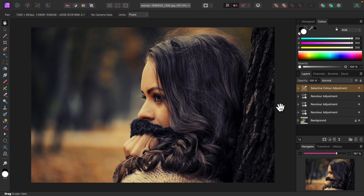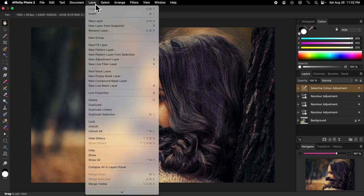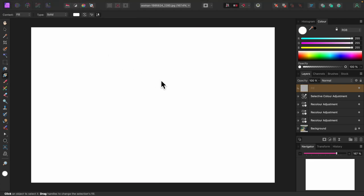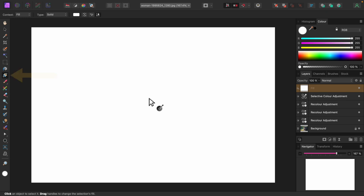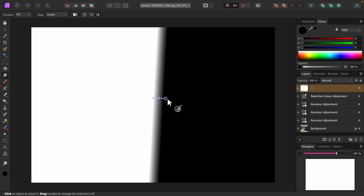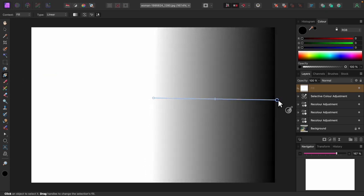I think a vignette would be a nice finishing touch. From the layer menu, I'll select new fill layer. When you add a fill layer, the gradient tool is automatically selected, so I'll just drag the gradient out.